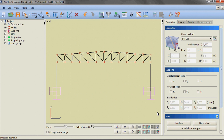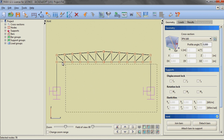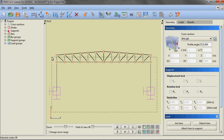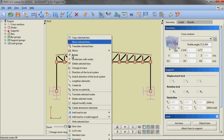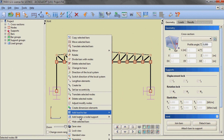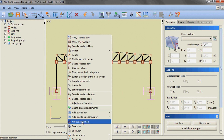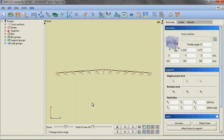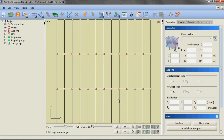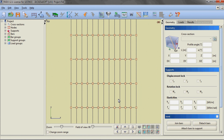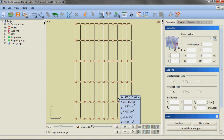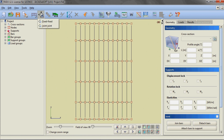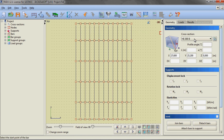We are selecting all elements of the hall except the bars at the level of the upper beams and hiding the selected part of the frame. We are then changing the view to top view and using the entity snaps option, we are inserting roof bracing with the aid of joint bars or tie rods.